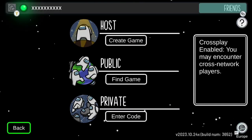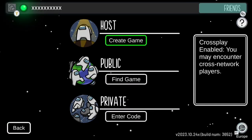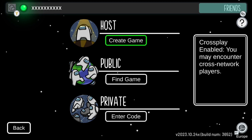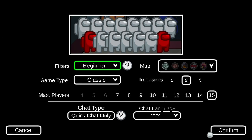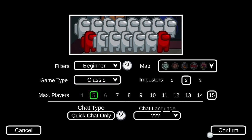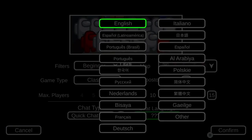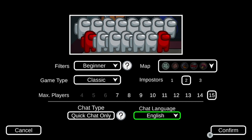One person has to go on host, where they get to change the settings. You can change all the settings as you can see. But what you've got to do is when you first set it up, you get a code, and all the others have to go on private, which we'll go to in a second after we just go over other things.